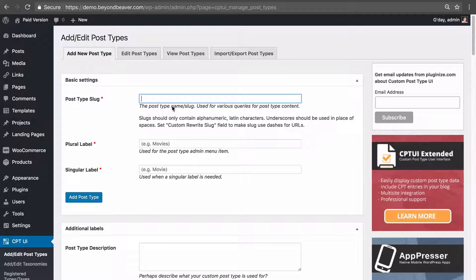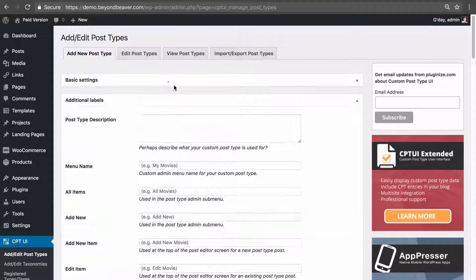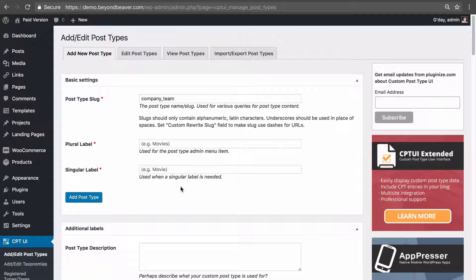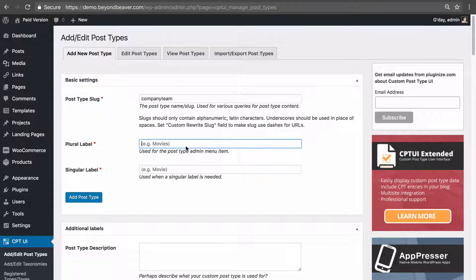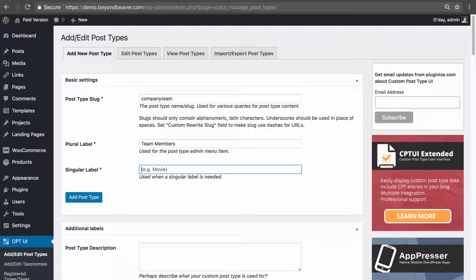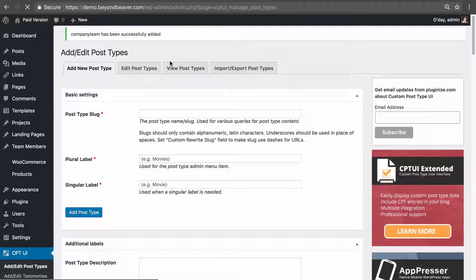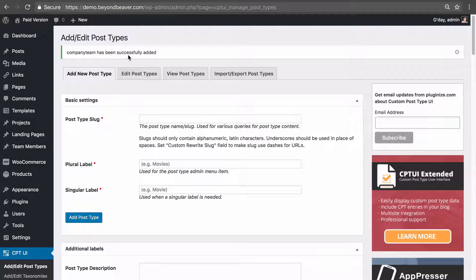We'll call it 'company_team' as the post type slug without any spaces. The plural label would be 'Team Members' and the singular label 'Team Member.' Let's click 'Add Post Type' — and our post type has been successfully added.